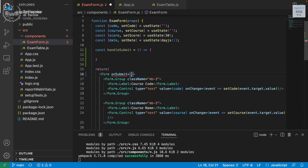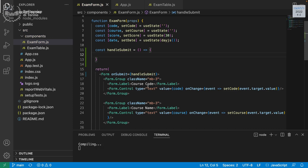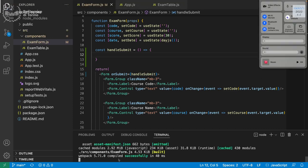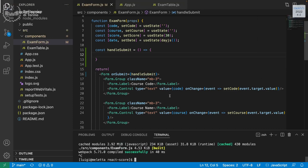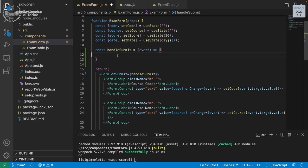The handleSubmit is called via the onSubmit event, which for forms needs to be declared on the form element: onSubmit={handleSubmit}. The handleSubmit, being an event handler, can receive a parameter that is the event — the submission event. The first thing we want to do when handling a form in React is to call event.preventDefault().